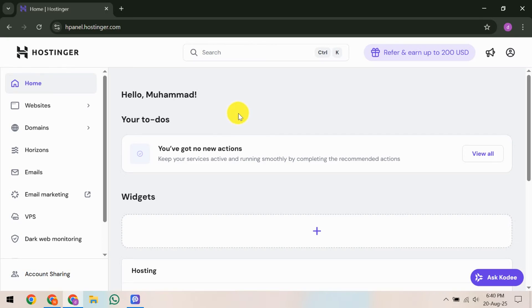In this video, I'm going to teach you how to transfer a domain to another account in Hostinger. Transferring a domain is a crucial step if you want to manage your domain under a new ownership or simply move it to a different account for better organization. So let's dive right in and take this process step by step.